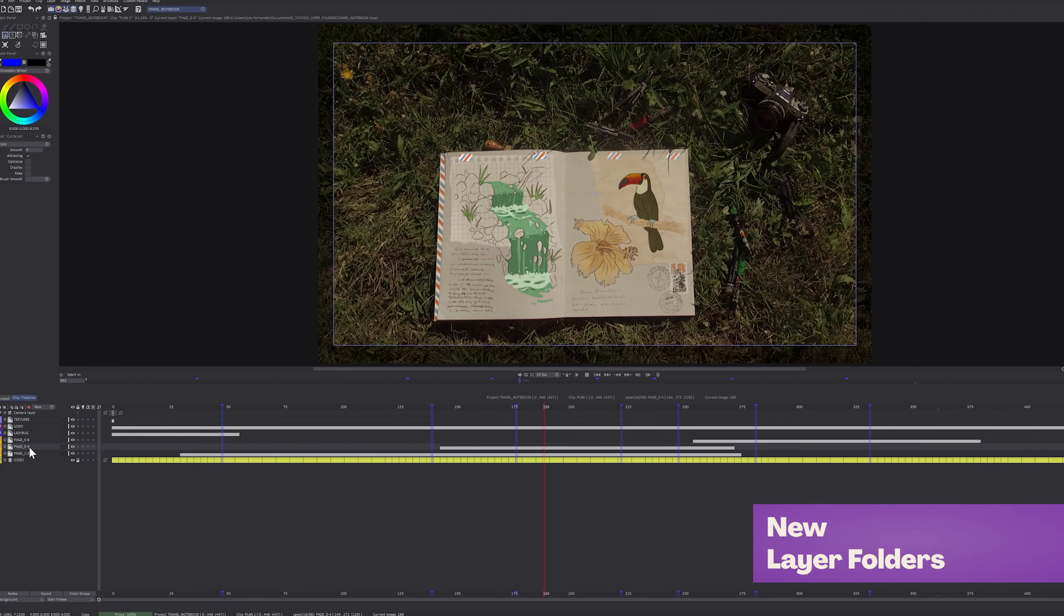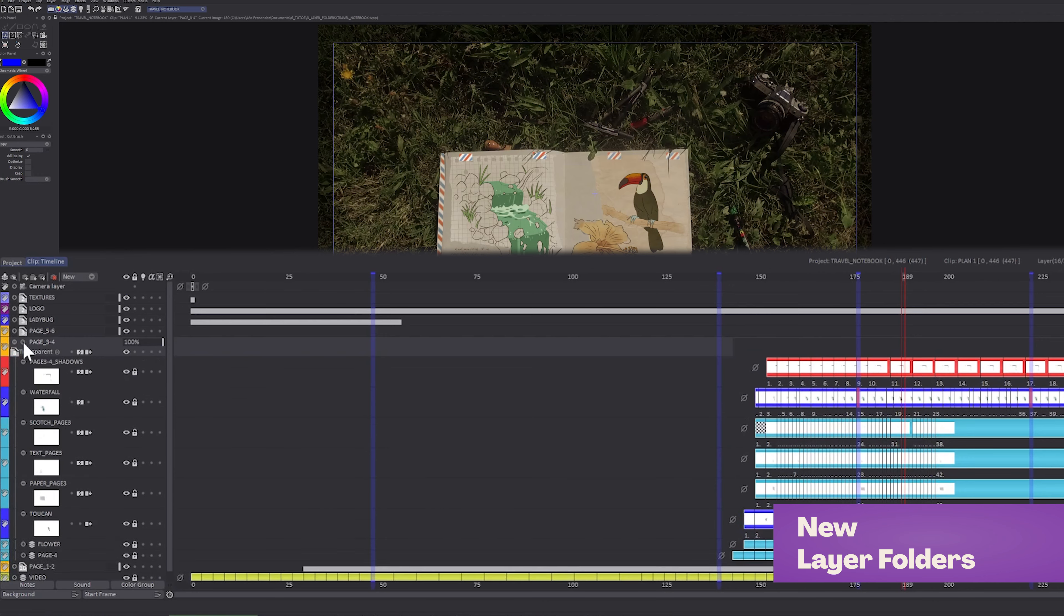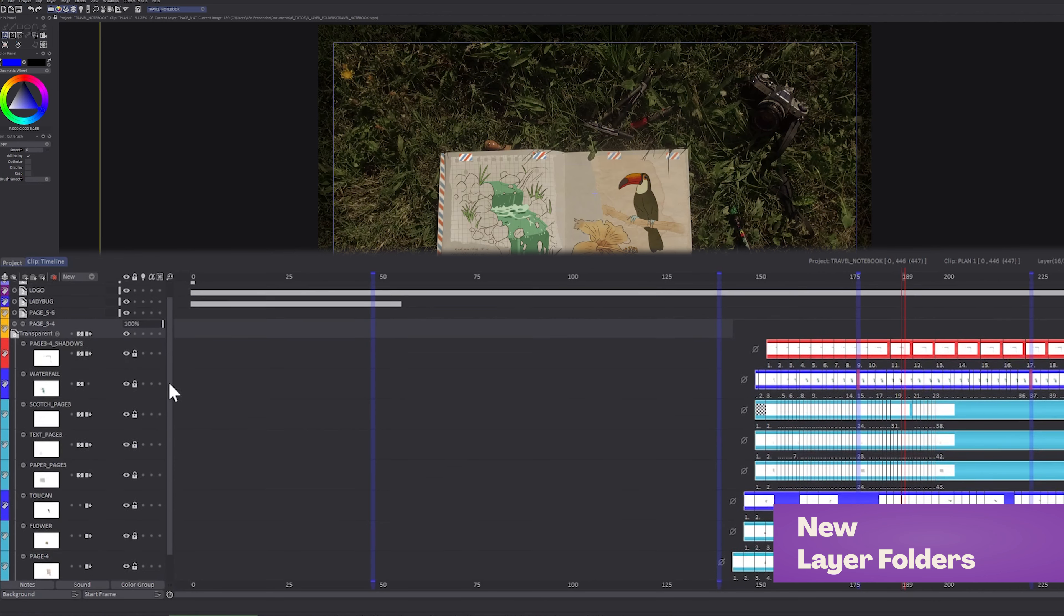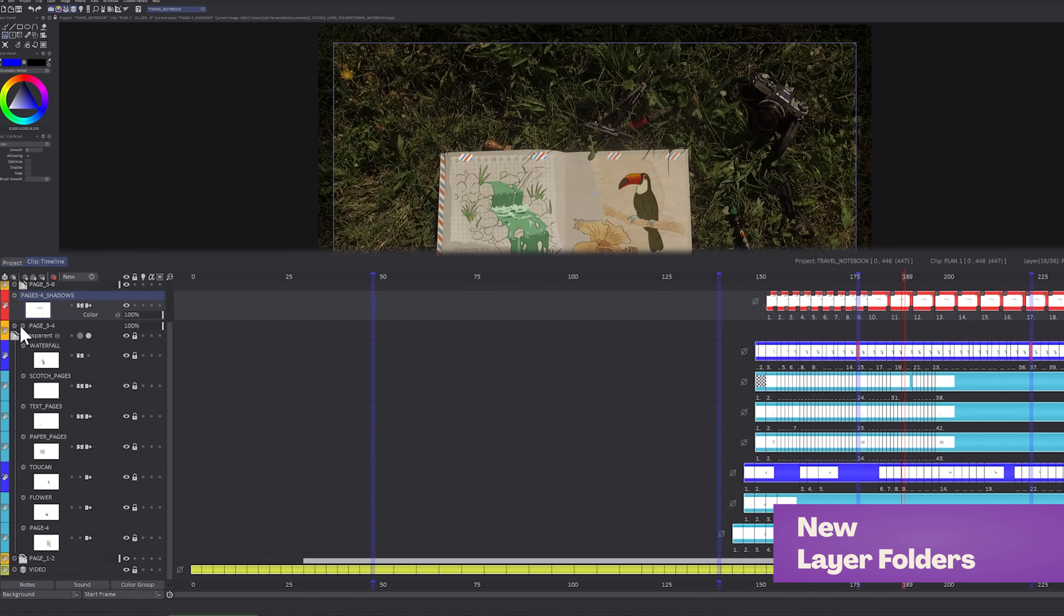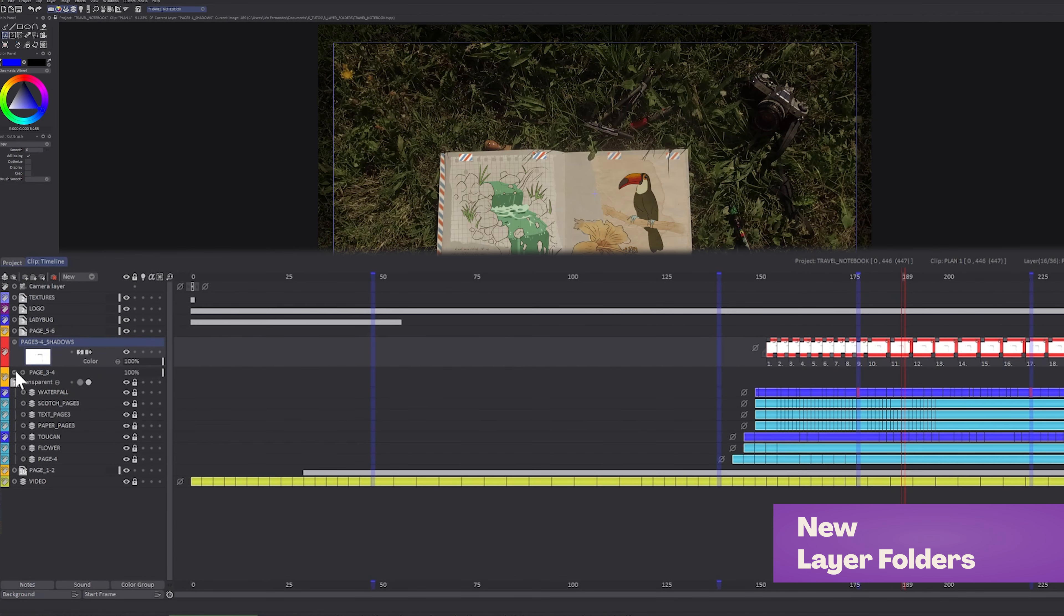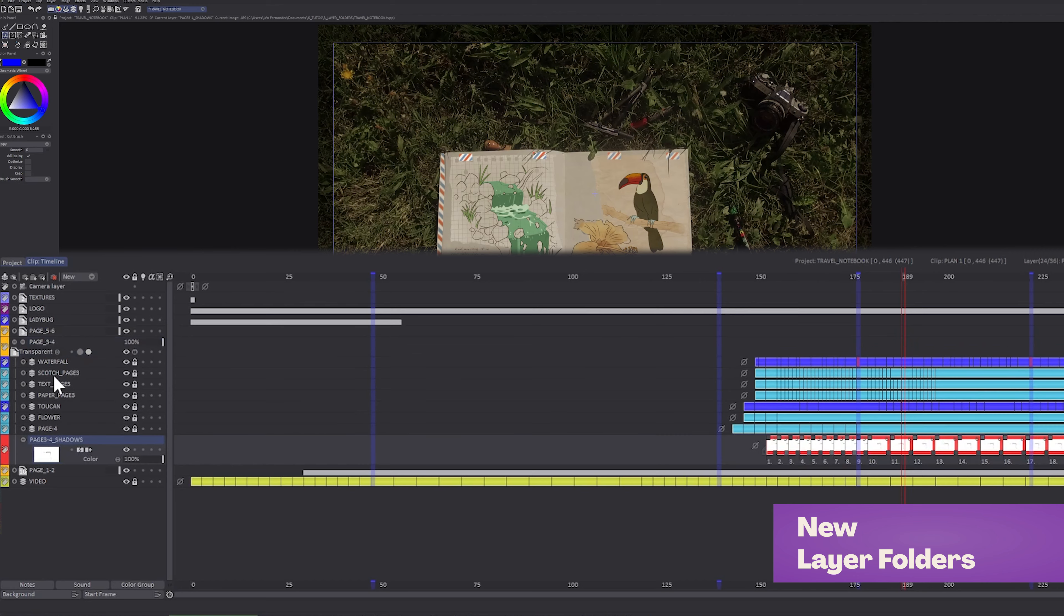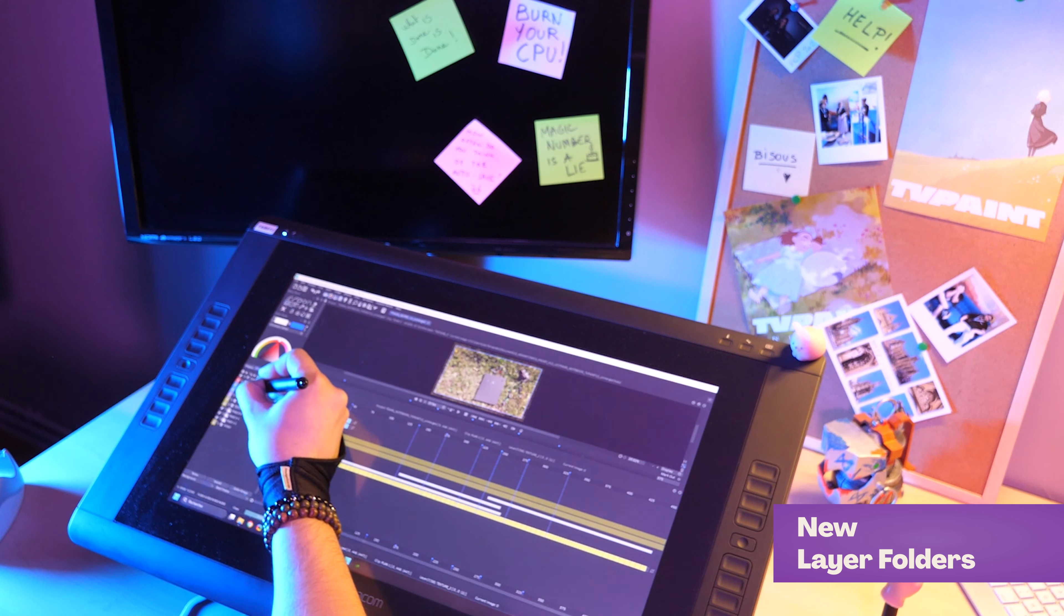We've implemented a new layer storage system, the layer folder. You can now store layers inside a folder, apply transformation or effects on it directly. It has its own blending mode.